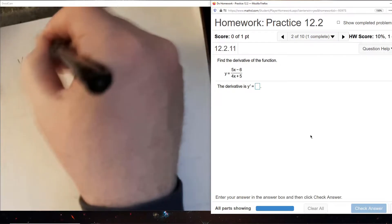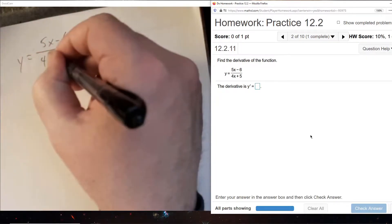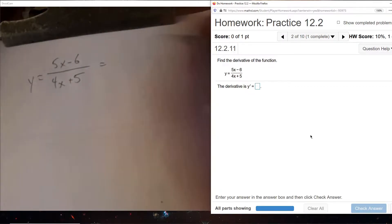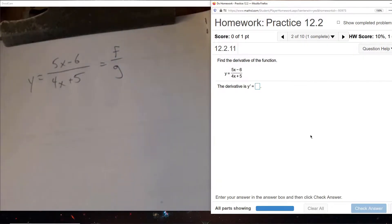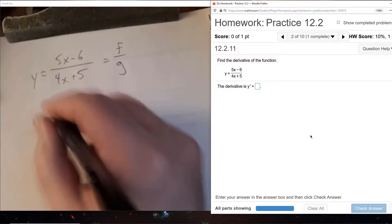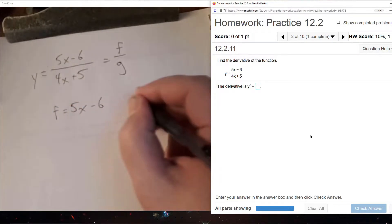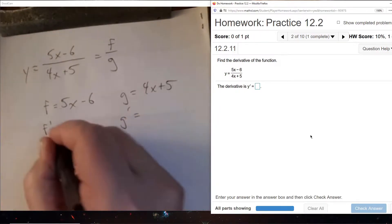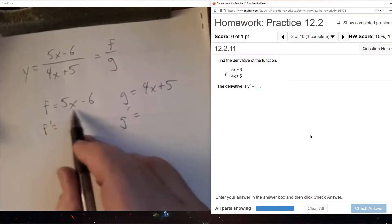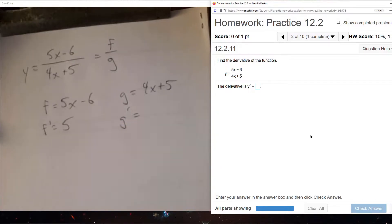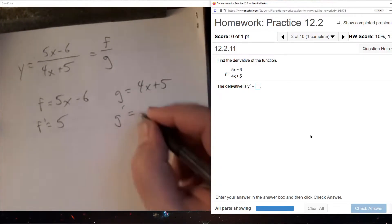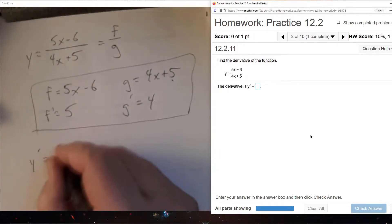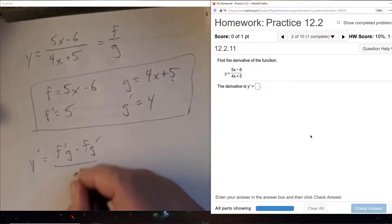It turns out the book gives a lot of quotient rule problems — not as many product rules — so a lot of quotient rules going forward. We can recognize the entire numerator as F and the entire denominator as G. Now that we have F and G, we will get their derivatives. The derivative of 5x is 5, the derivative of minus 6 is 0, the derivative of 4x is 4, and the derivative of 5 is 0. We now have all four pieces and can plug them into the quotient rule.